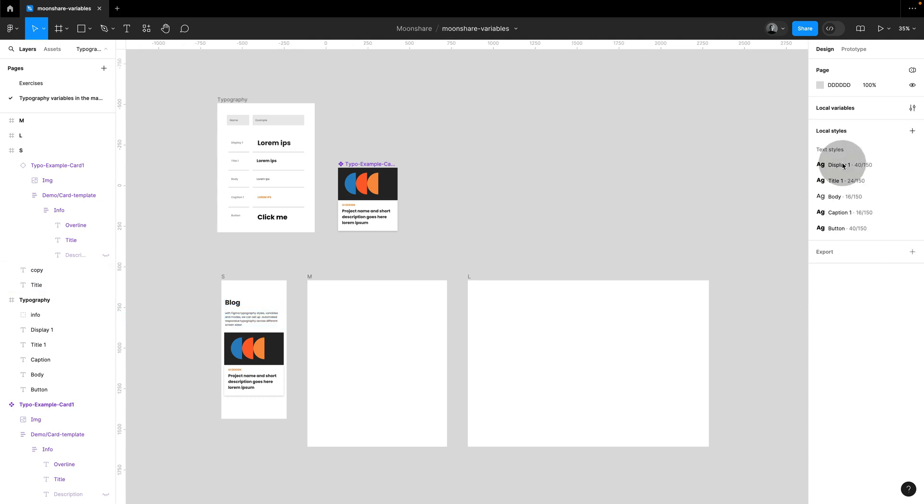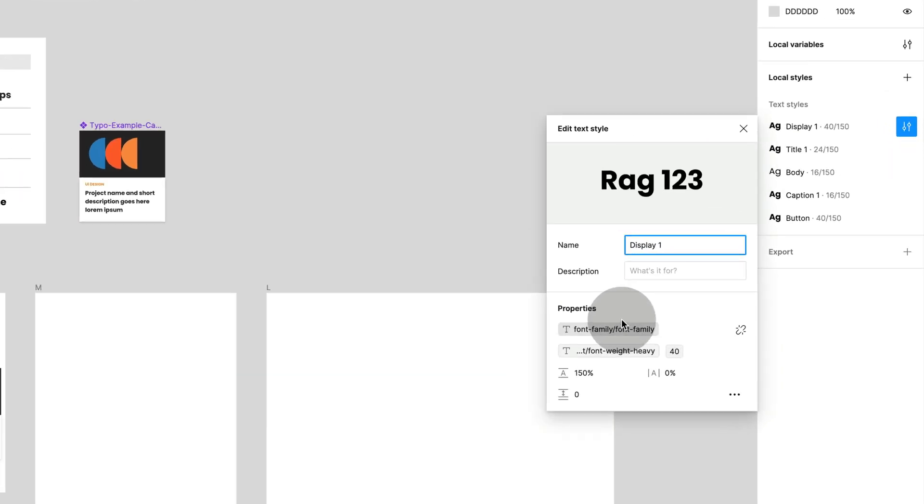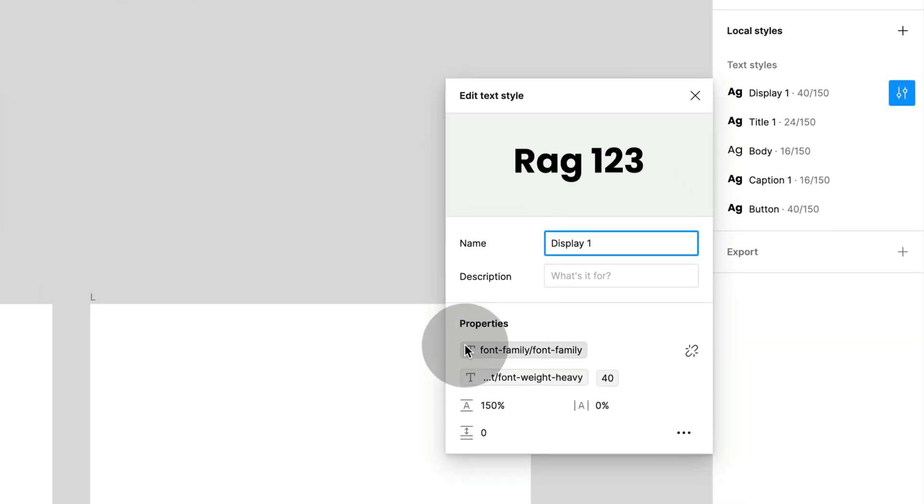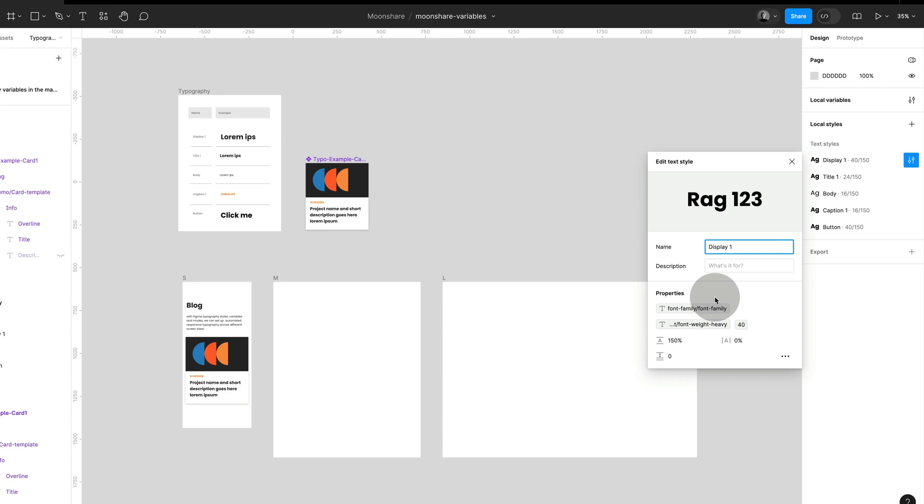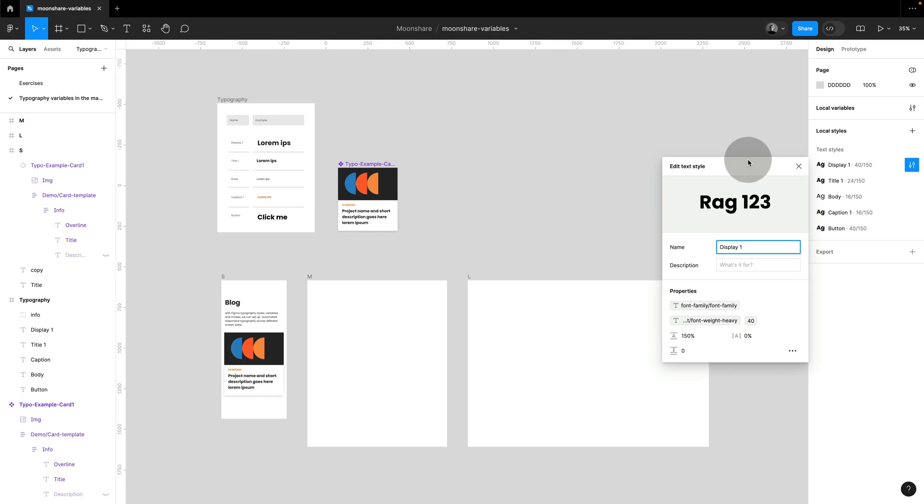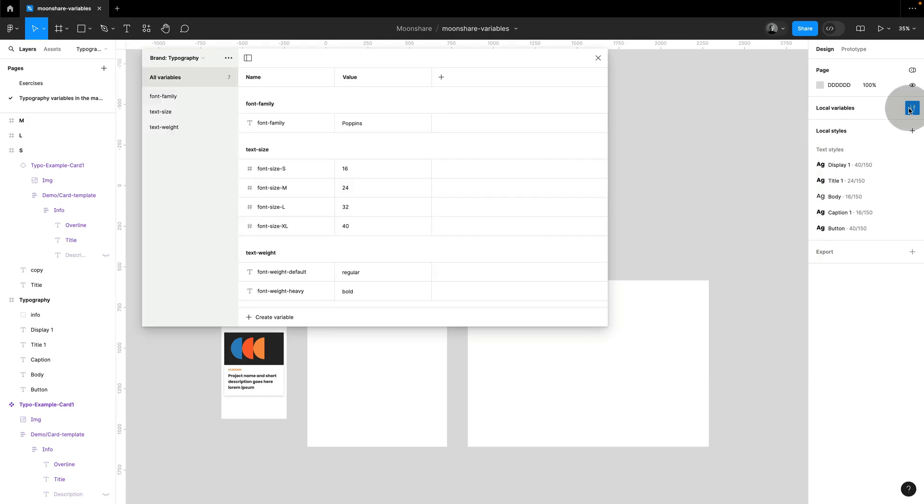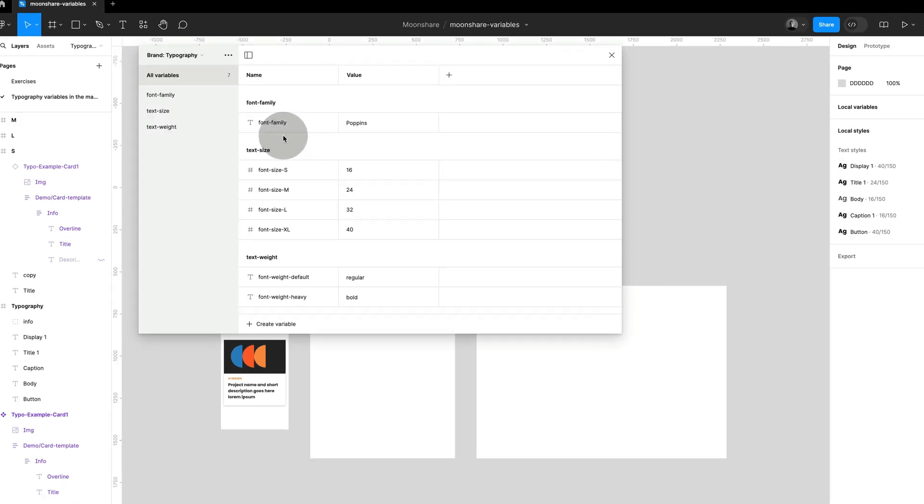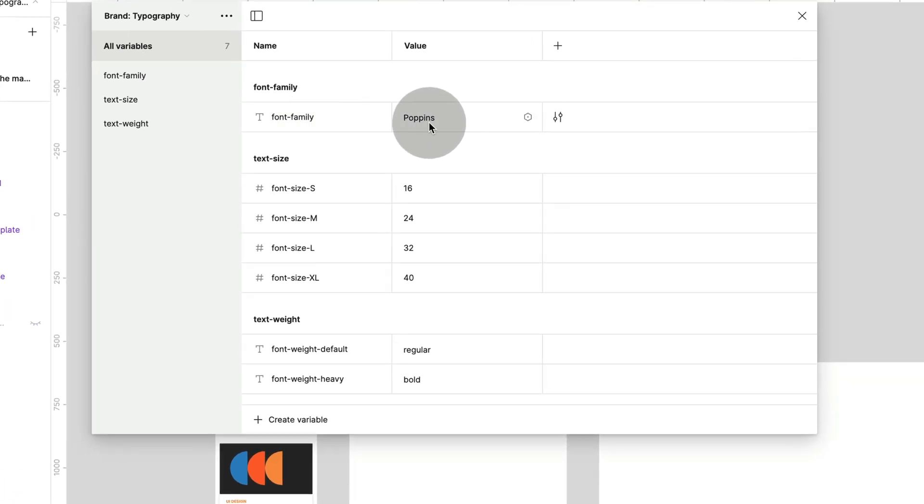Now, if we open one of these styles and have a closer look, then you can see that I am using variables to set them up. I just used a few to keep this simple. You can, of course, use as many as you wish. So let's jump into my variable collection to get a better look at this. And you can see I have a font family defined, some font sizes that I'm using across different styles, and also some font weight.